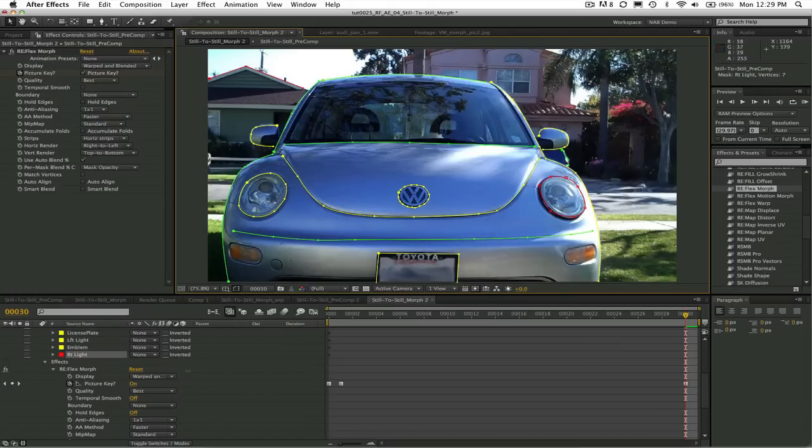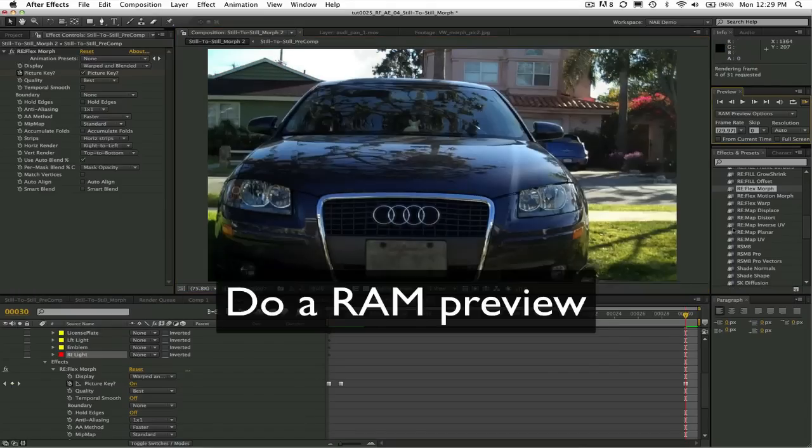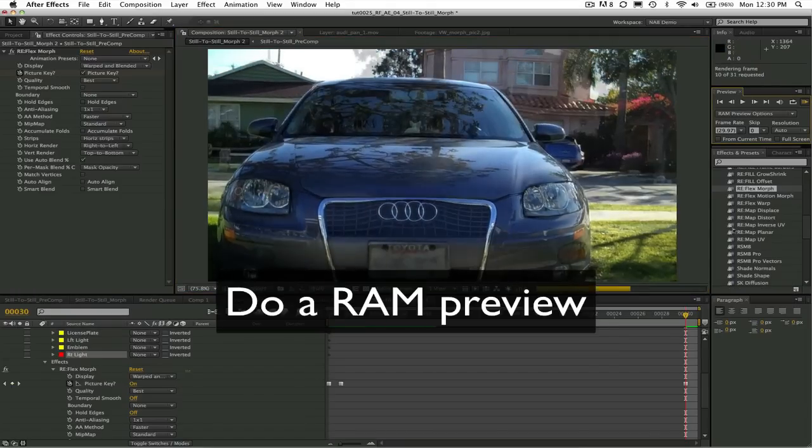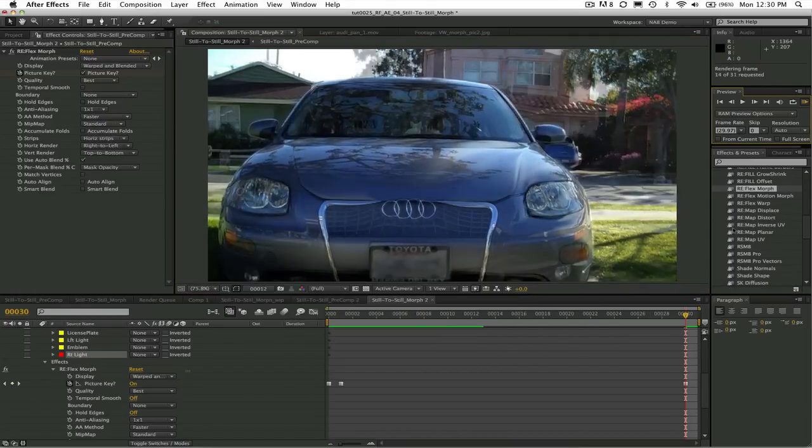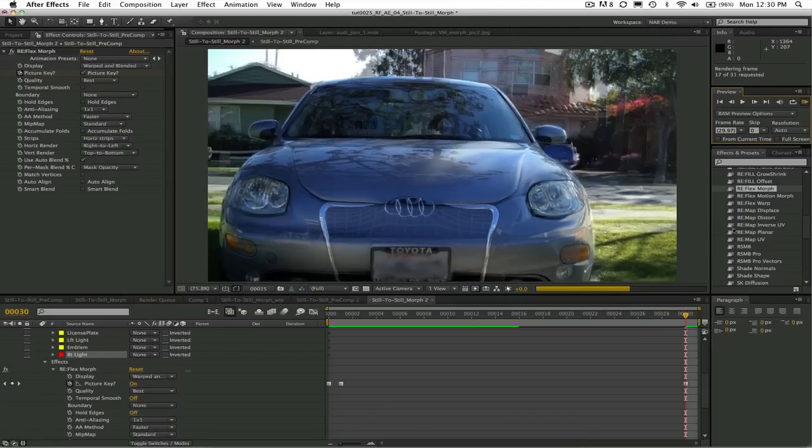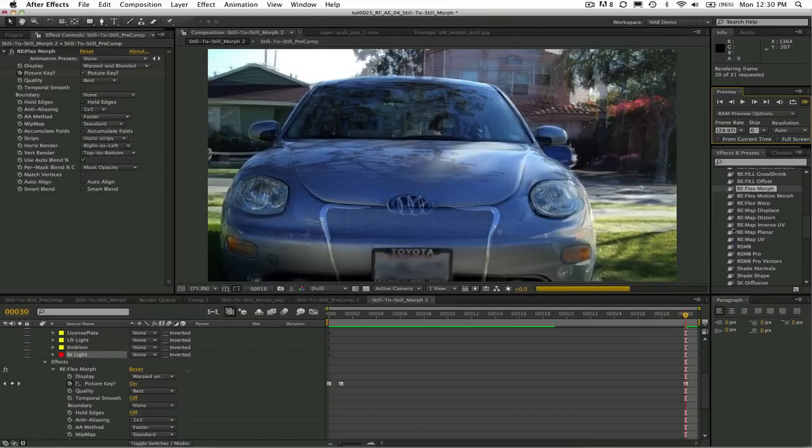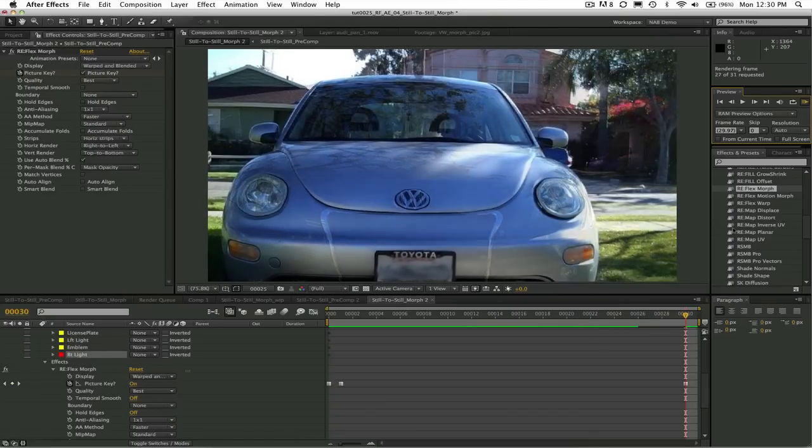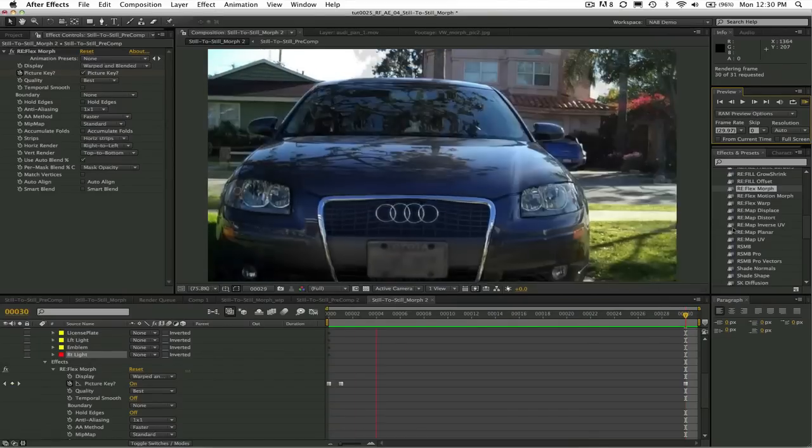If we do a RAM preview we see that Reflex Morph automatically creates these in-between frames by warping and cross-dissolving the images or morphing.